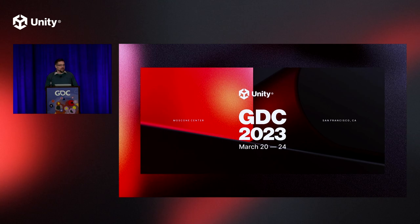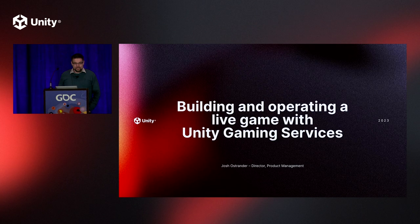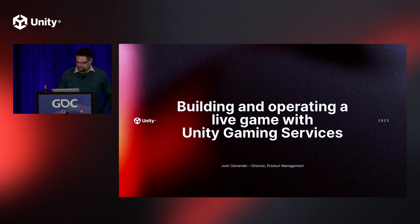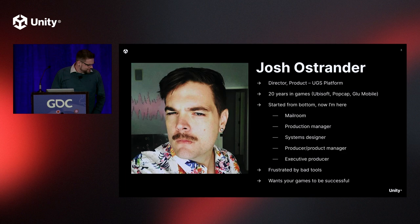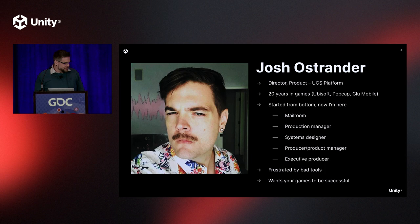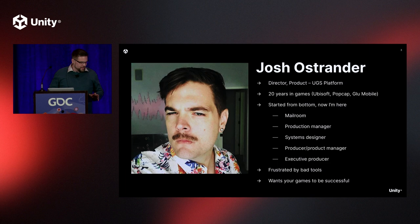As Andrew mentioned, my name is Josh Ostrander, and I'm here to speak to you today about building and operating live games with Unity Gaming Services or UGS. So a little bit about me. First, you'll find a profile picture here that has me in a sort of ill-advised Hawaiian detective phase. I have a lot of experience in the gaming industry. I'm a director of product at UGS Platform, and before that I was at Game Developers for most of my career. Ubisoft, PopCap, Gluemobile, a bunch of small studios as well.